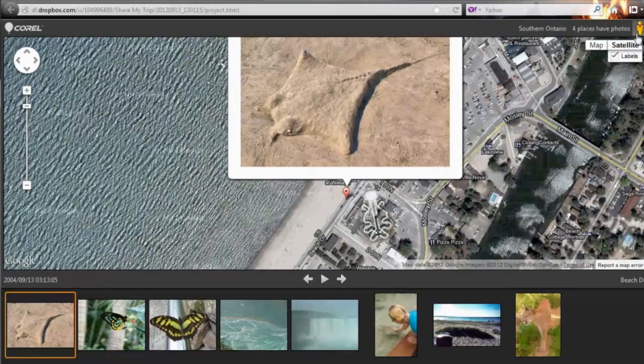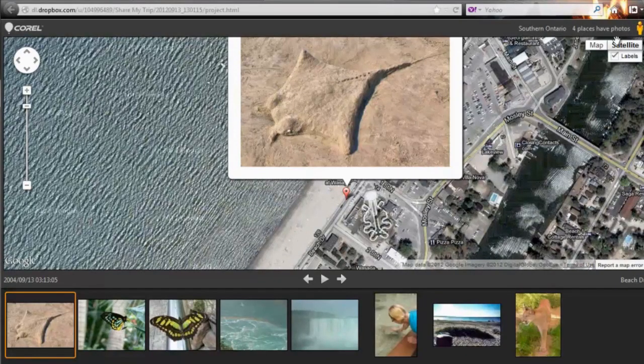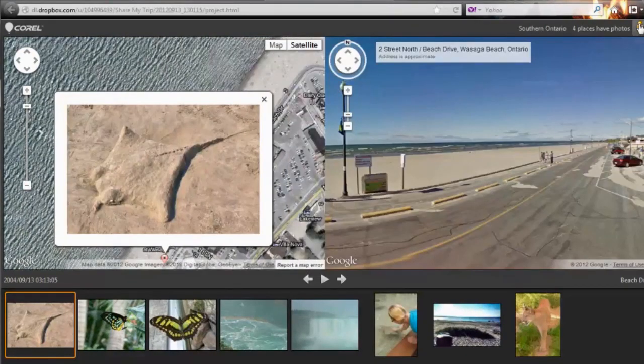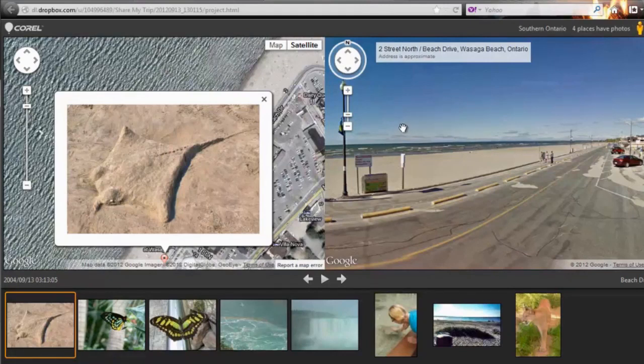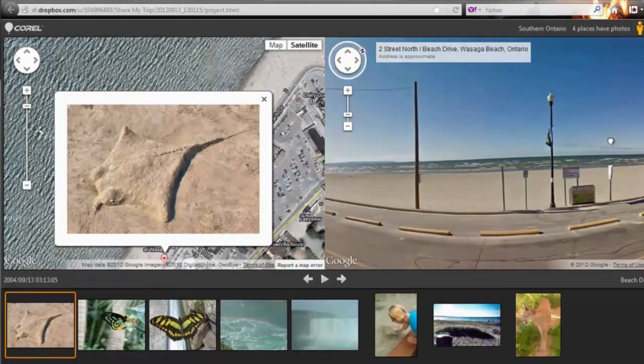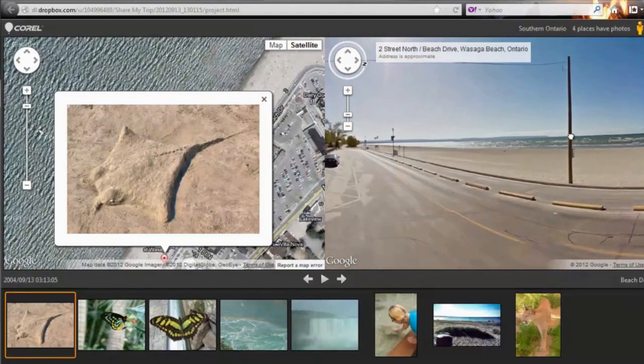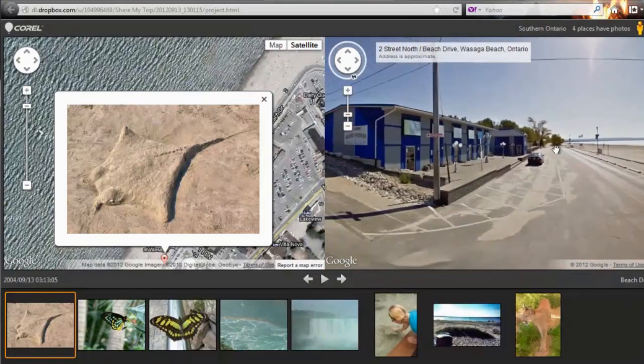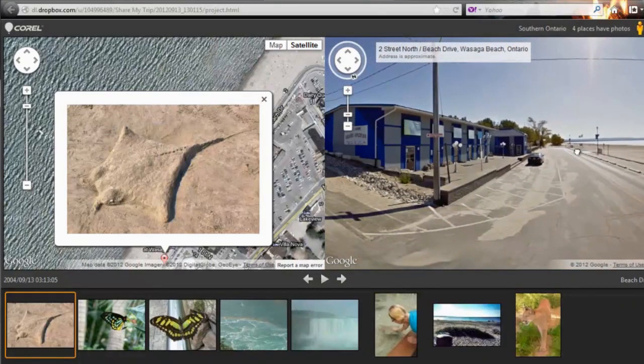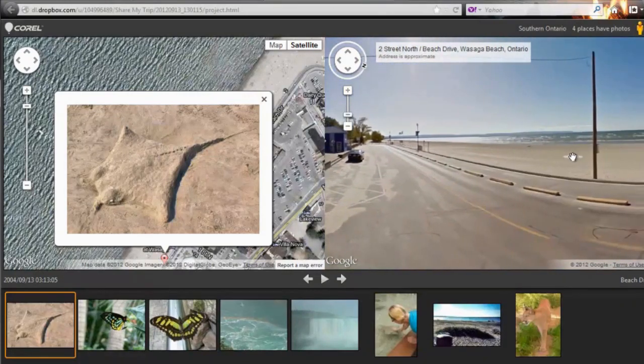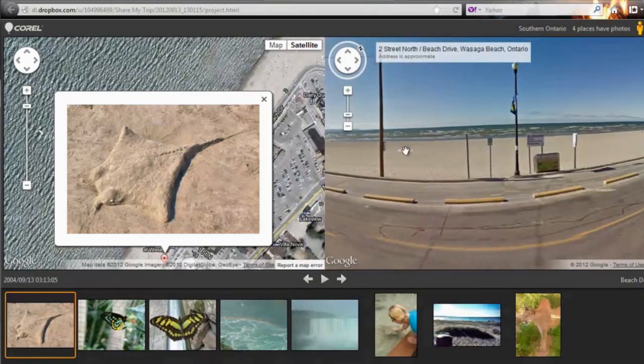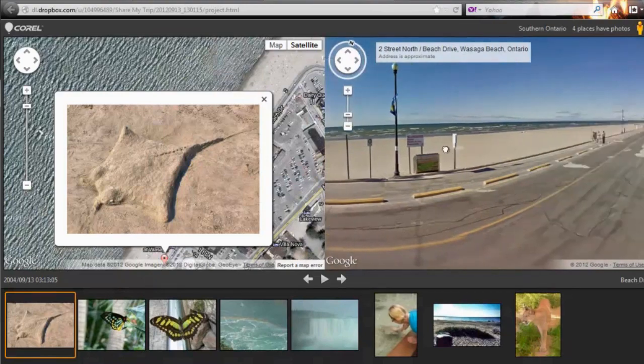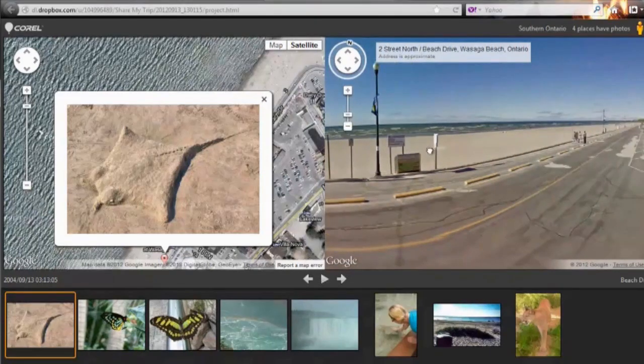If the photo was taken in an area covered by Google Street View, clicking on the orange person icon will split the screen and display the street view. This will allow you to drag the cursor around that portion of the screen to see what the area looked like in all directions around where the photo was taken.